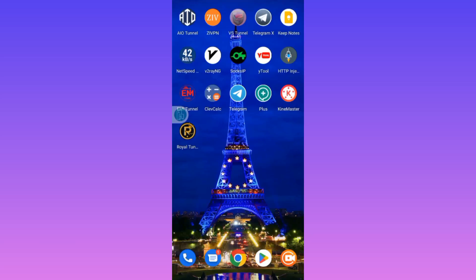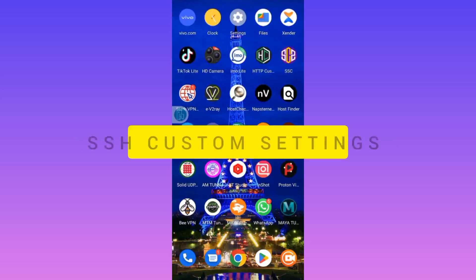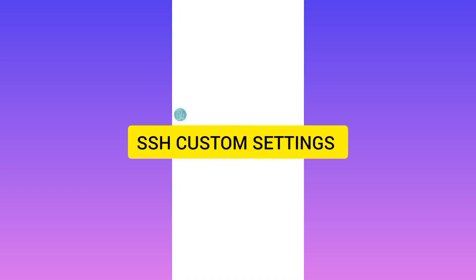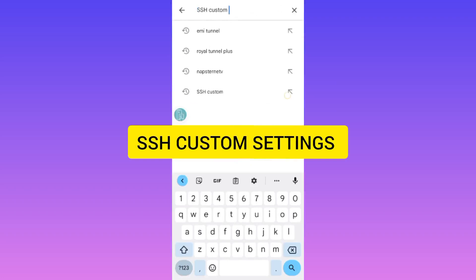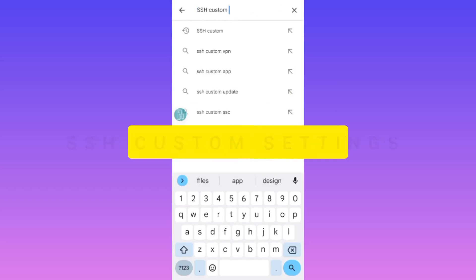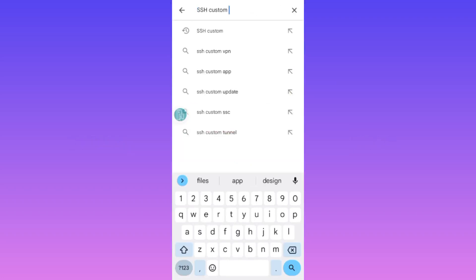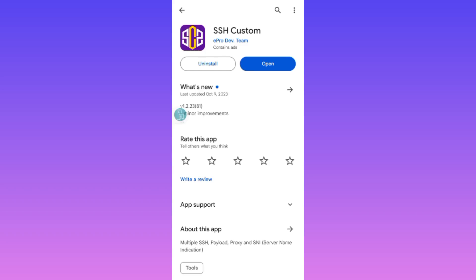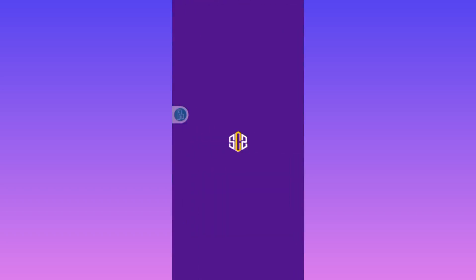Welcome to this channel. Today I'm back with another video about setting up the SSH custom app. This app is readily available on the Google Play Store, so please make sure to install it and ensure it is updated to the latest version. After installing it, we are going to do the setup — you can go ahead and open it.